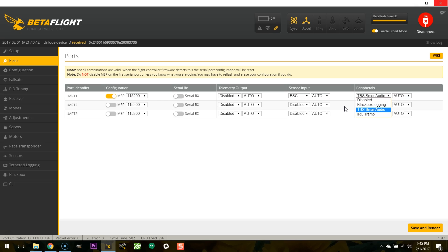The other two things we see here are TBS smart audio and IRC tramp. Now what this is, Betaflight has the ability to control certain video transmitters. The transmit power, the channel that they're on. You can do that with a Betaflight OSD if your board has a Betaflight OSD or you can do that with a LUA script on your Taranis. This is a hypothetical thing that people have said could be done. I'm not aware of anyone who has actually implemented it yet. The way this works is you hook the transmit line of the UART to the audio input of the TBS video transmitter like a UniFi or the ImmersionRC tramp has a digital telemetry line.